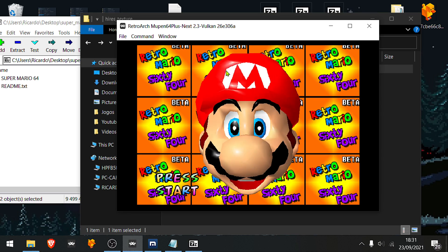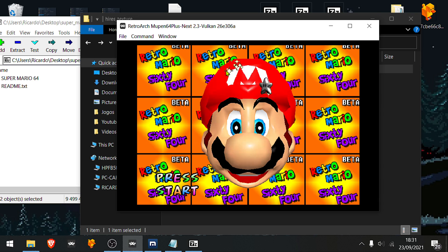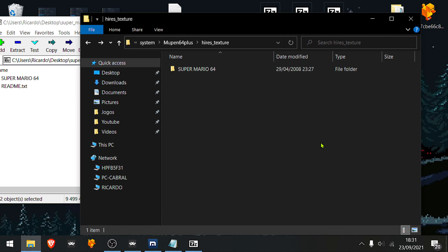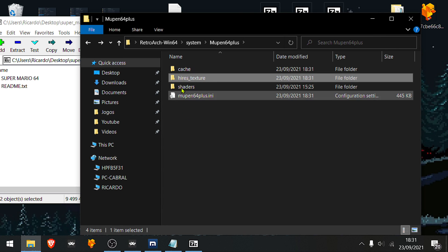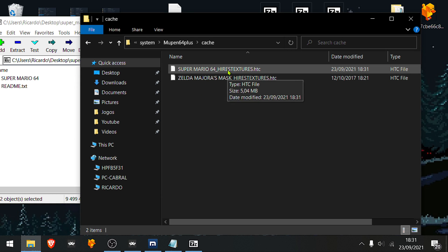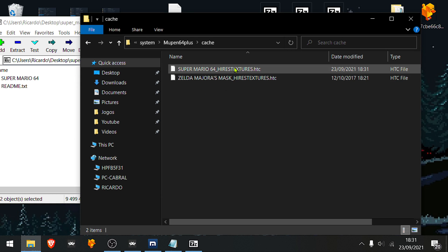Now, if you go to the cache file, you'll see that RetroArch compressed the textures automatically.